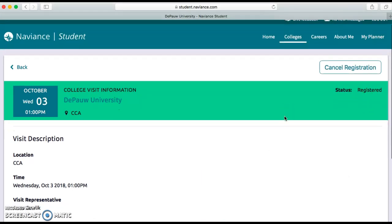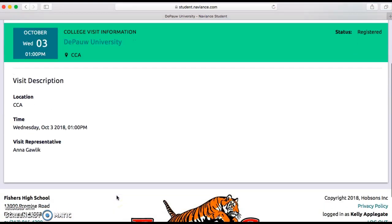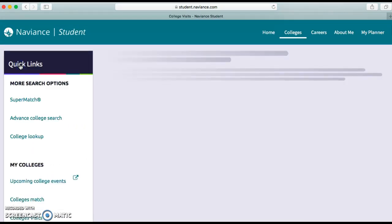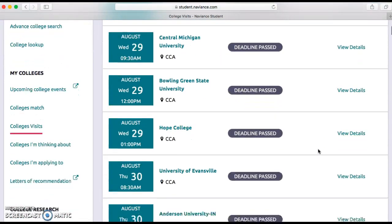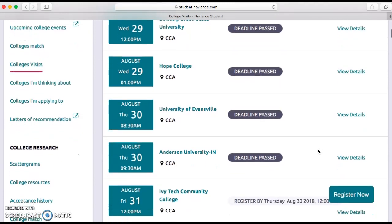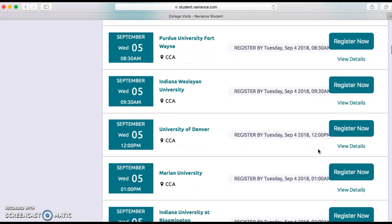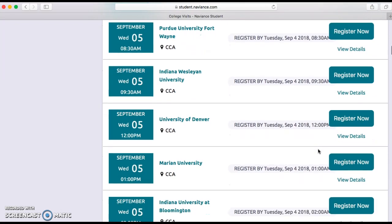On that day, the meeting will be in the CCA, so you'll get a pass before the meeting time and you'll meet with the representative from DePaul. You can sign up for as many of these visits as you want. Some deadlines have passed for colleges that have already visited, but if you scroll down you'll see many other colleges that will be visiting.